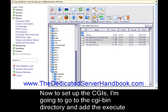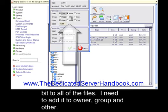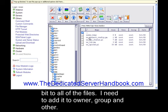I need to add it to owner, group, and other. Now again, inside the audio folder, just the .pm and .pl files.